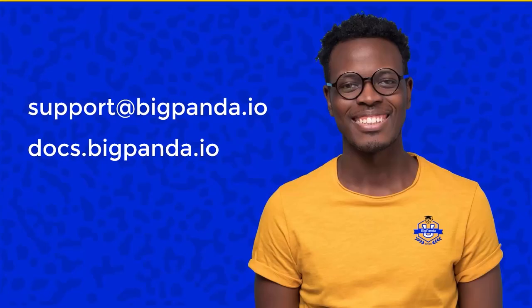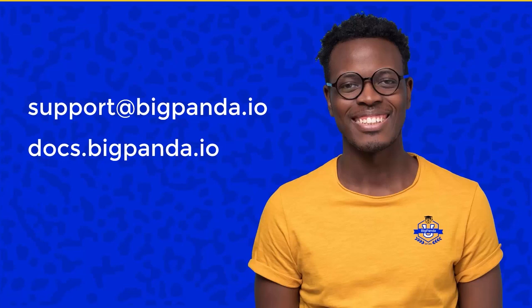Now that you're familiar with correlation in BigPanda, continue to the next videos to dive deeper into additional topics. We want you to be successful in your BigPanda journey, so if at any point you need help, please reach out to our support team via the in-app chat, and don't forget about our online documentation at docs.bigpanda.io. Thank you for watching.